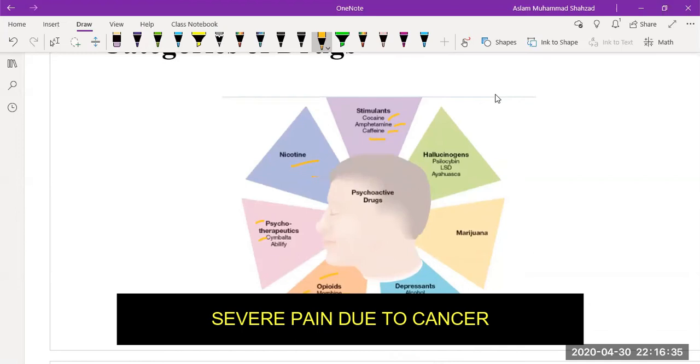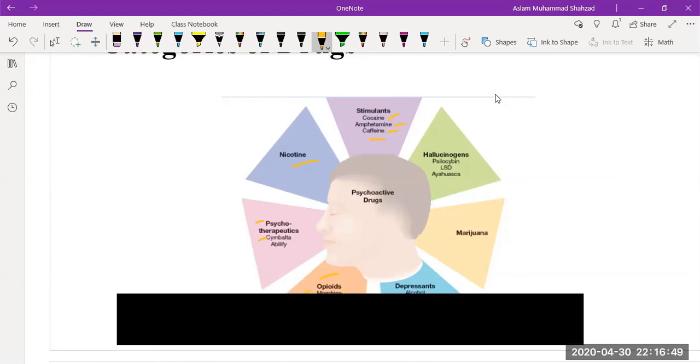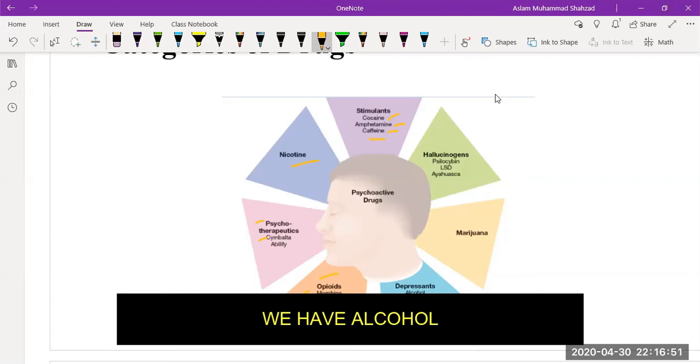Then we have codeine which has been used in cough syrup. Then heroin, which is another product which is more potent than morphine and is not used in our daily life. Then the depressants.